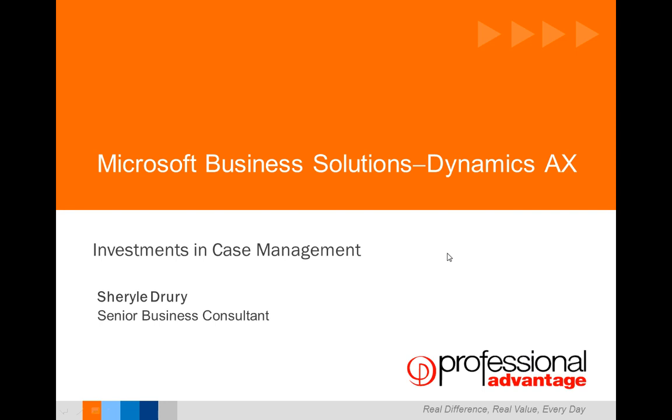Hi, my name is Shirad Roury and I'm a Senior Business Consultant at Professional Advantage. Today I'd like to introduce you to Dynamics AX 2012 Case Management.